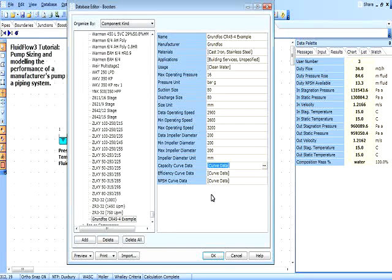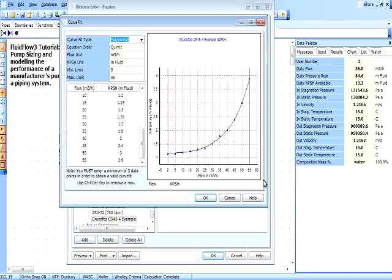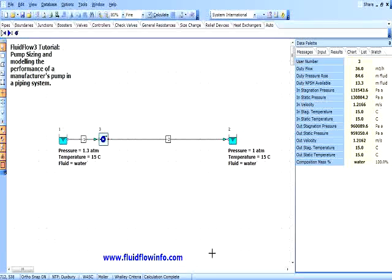The efficiency and NPSH curves are defined in exactly the same way. For speed, I have already defined these curves in the database. I can however click on each curve to provide an overview of the data entered for each. The data entry is now complete. So if we click OK, the new pump has been successfully added to the FluidFlow database.